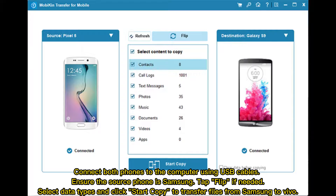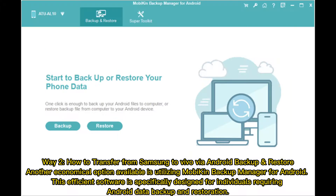Connect both phones to the computer using USB cables. Ensure the source phone is Samsung — tap Flip if needed. Select data types and click Start Copy to transfer files from Samsung to Vivo.